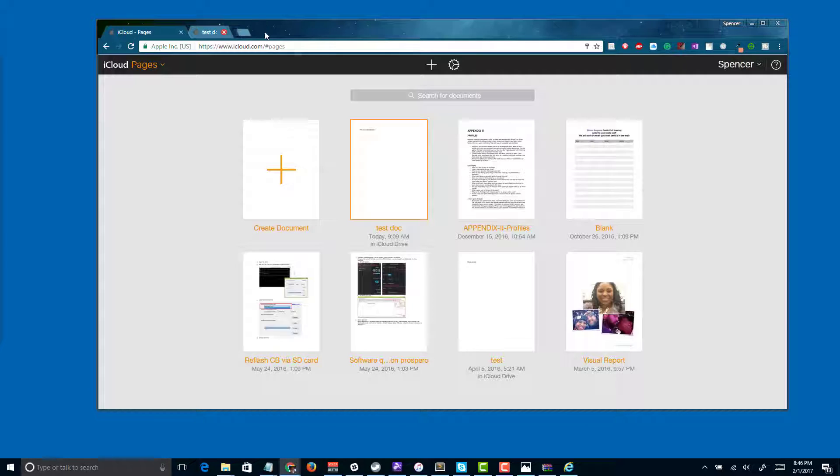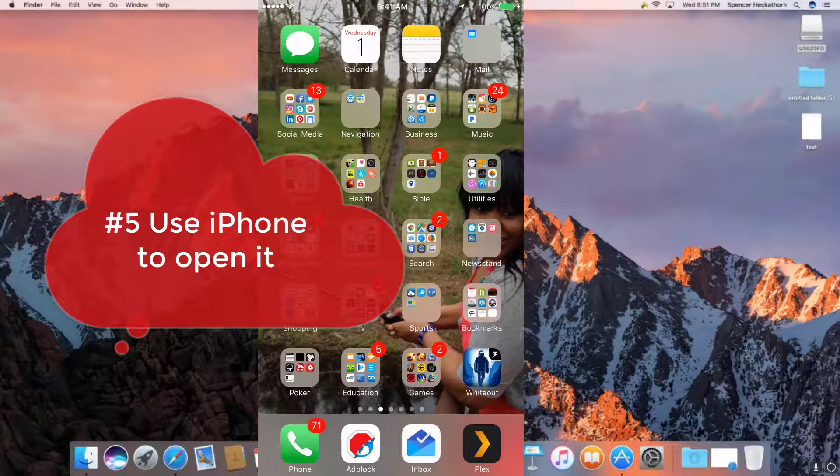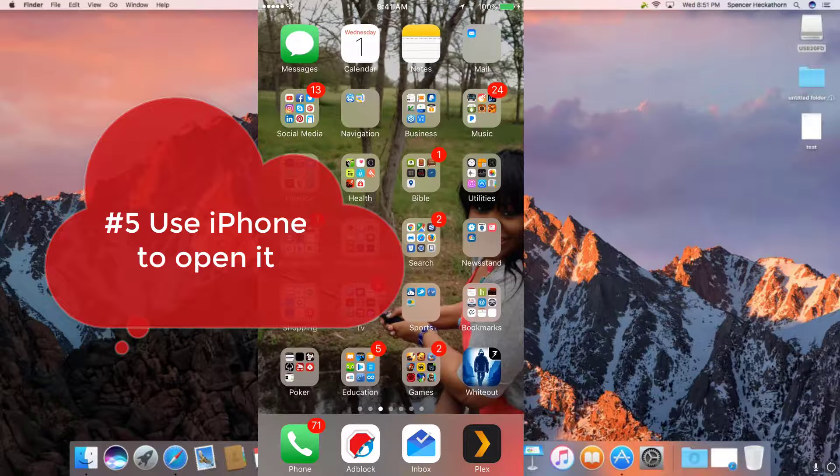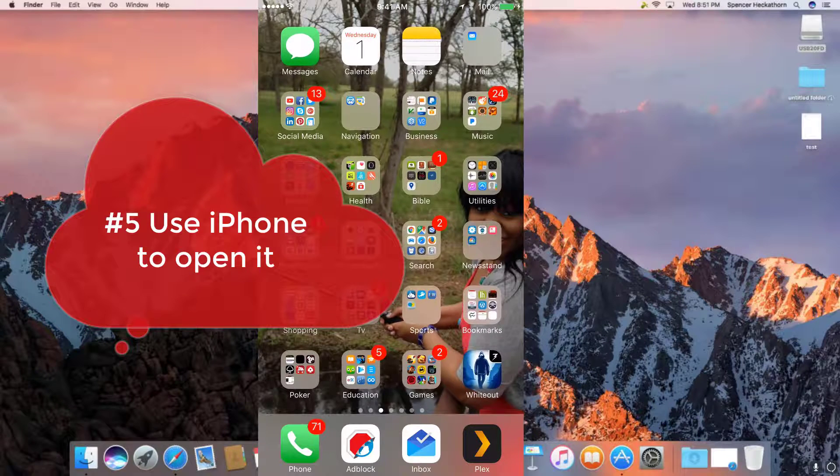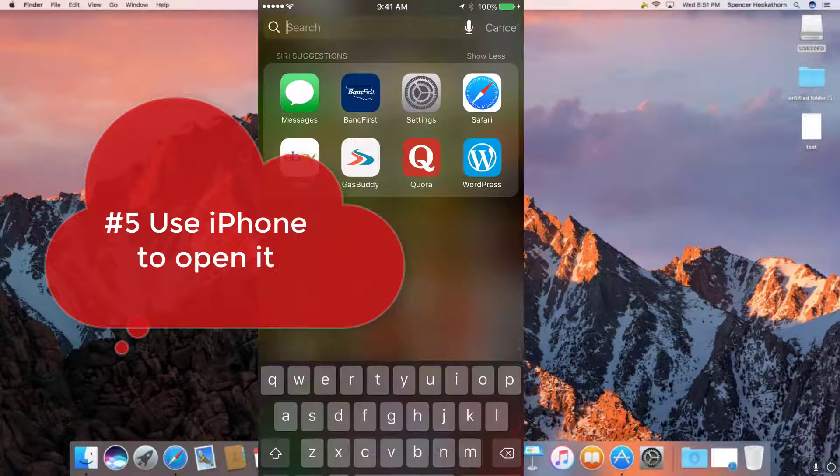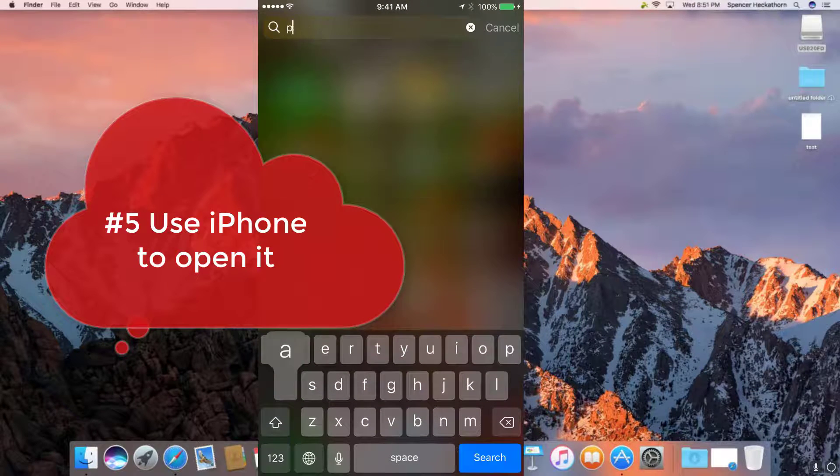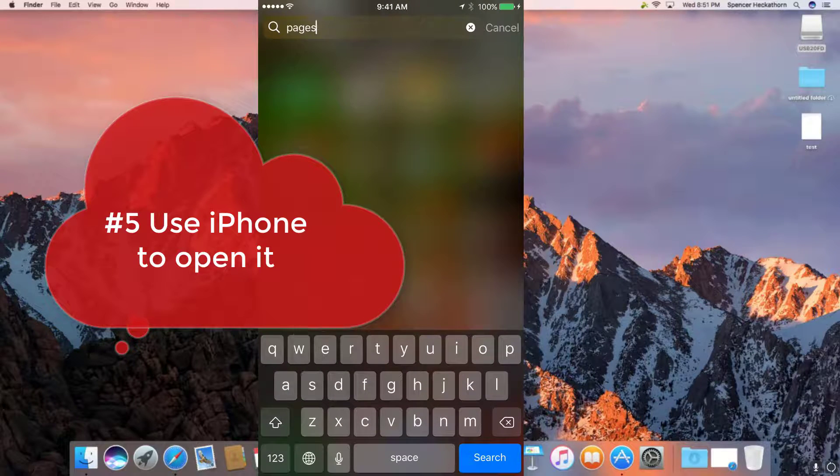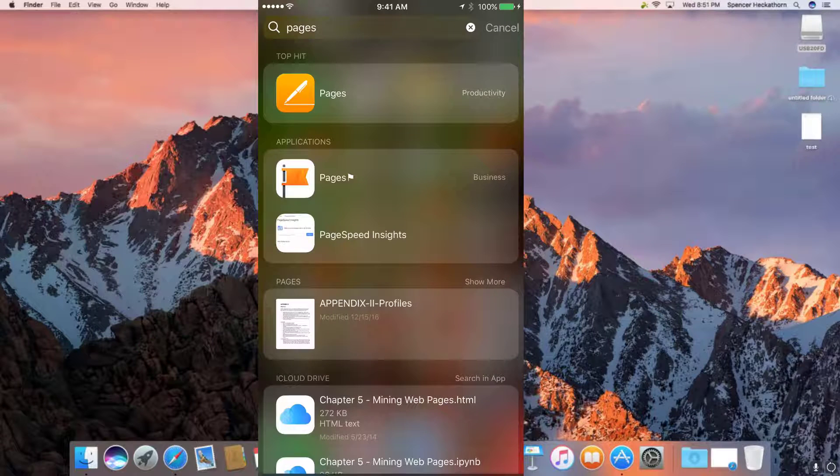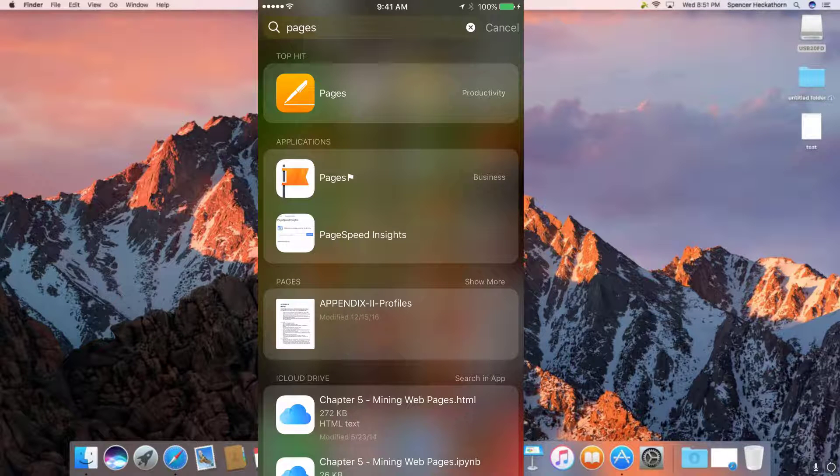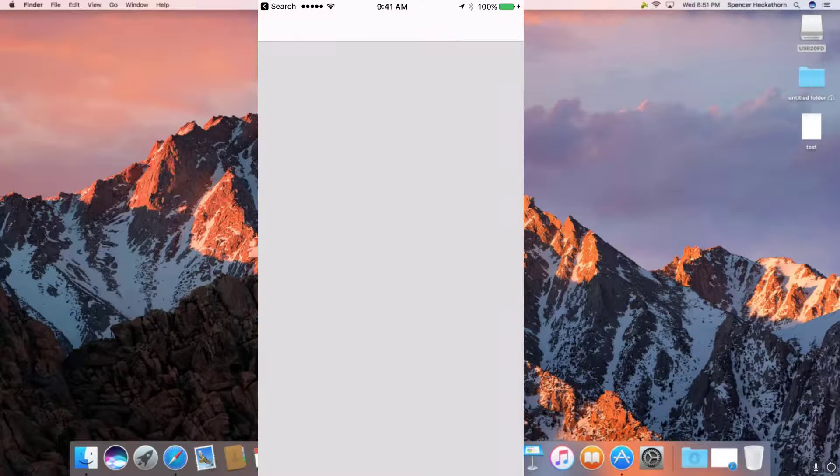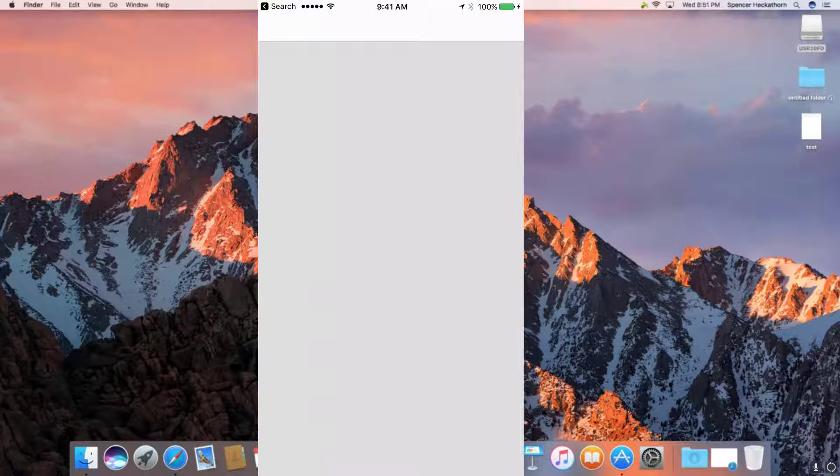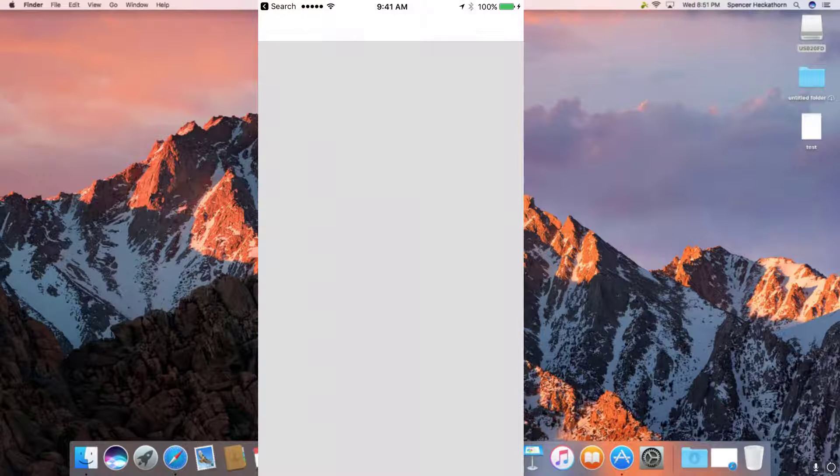This leads us to our last method, which is to use our iPhone. I'm back on the Mac and I've got the iPhone pulled up as a recording. I'm searching for pages and I'm opening it.